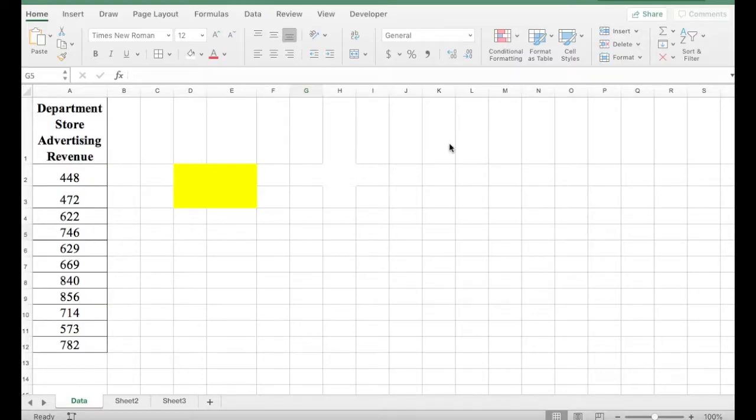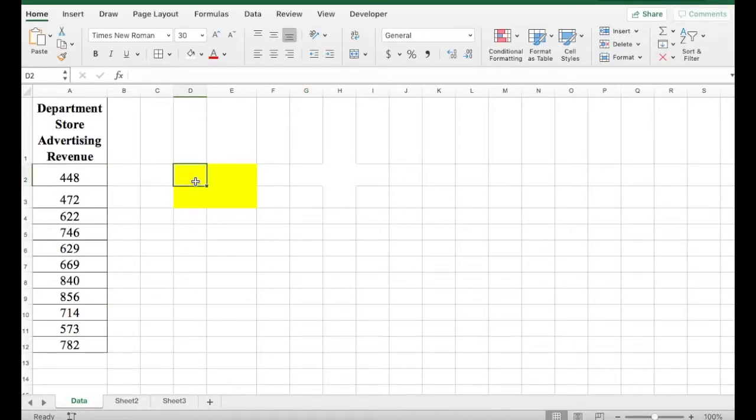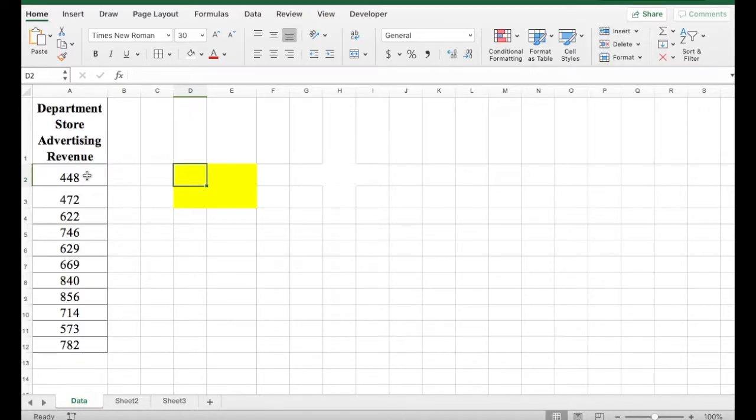So in Excel, we are going to use the percentile function to find, let's say, the 88th percentile for our data set.